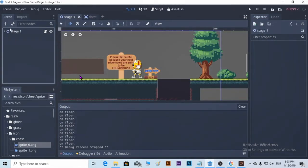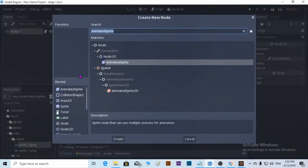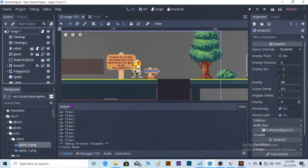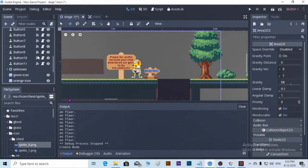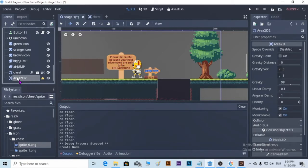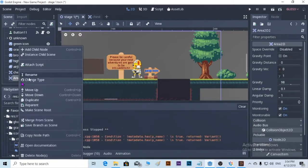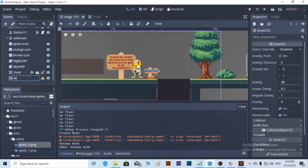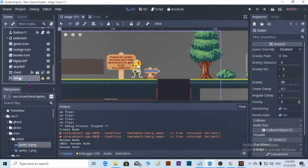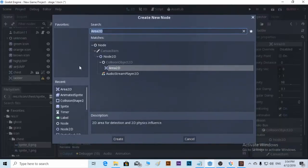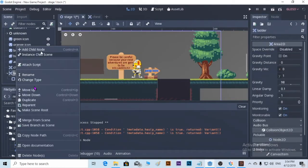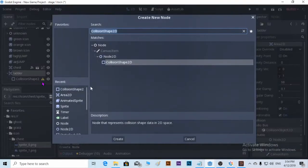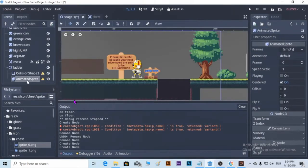So what we're going to do — stage one — we're going to find Area2D at the bottom. Alright, this is Area2D. Rename it 'letter'. Add a child node: CollisionShape2D. As usual, add another child node: AnimatedSprite.